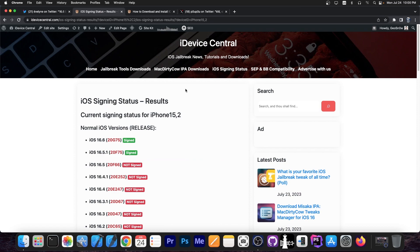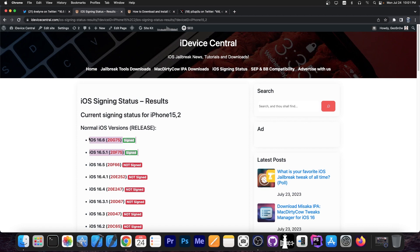If you go here on iOS signing status you can see that it happens to be iOS 16.6 which was just released today. However, it also doesn't work with iOS 16.5.1. So these two versions that are currently signed right now do not work.